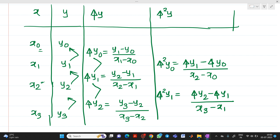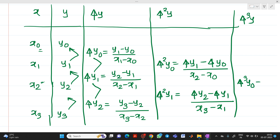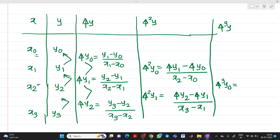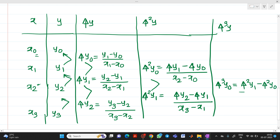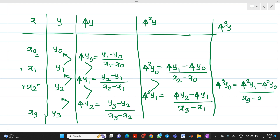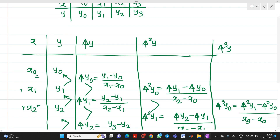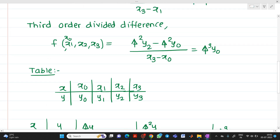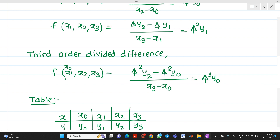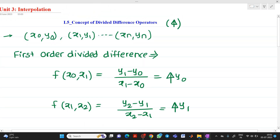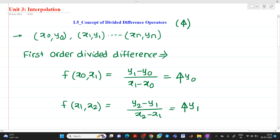Similarly, if you want to write the formula for delta cubed y, then delta cubed y0 equals delta squared y1 minus delta squared y0, all divided by x3 minus x0 — here we skip two elements. The question might ask you to first prepare a table and then, based on that, find a particular value of y using the divided difference formula. It is required to know the basic idea of how to prepare a divided difference table.